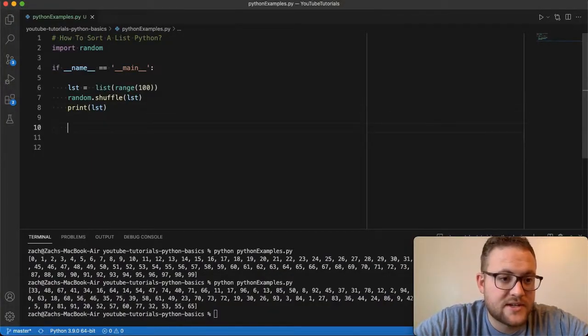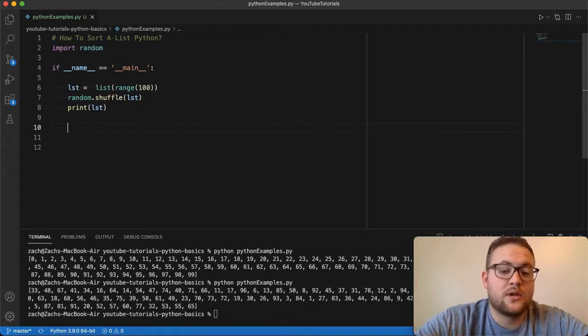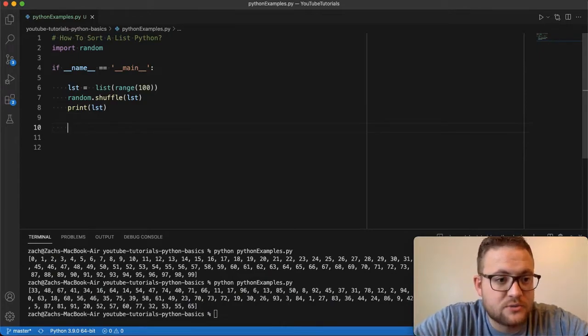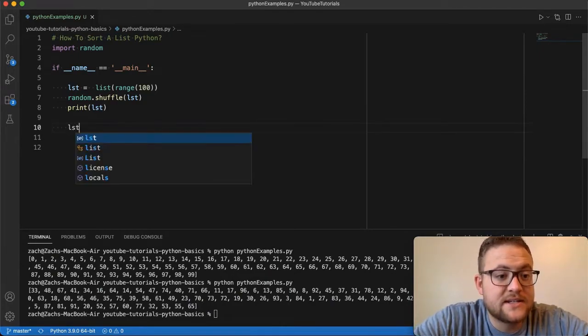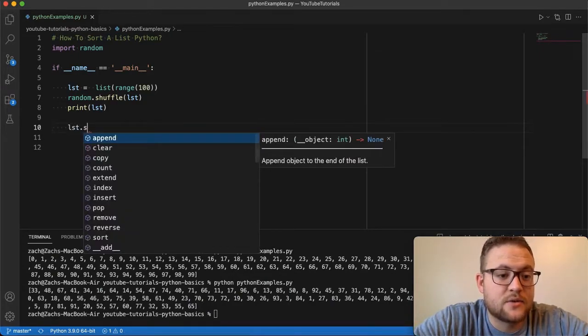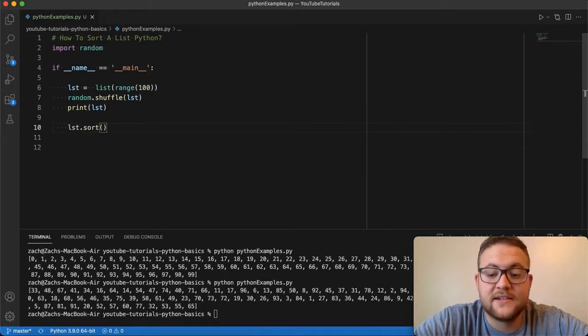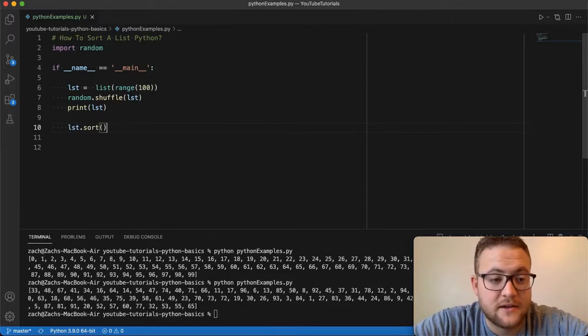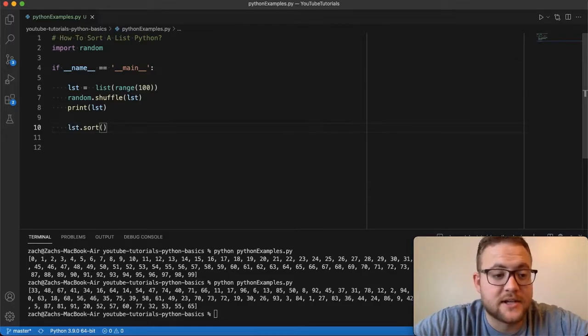So just like we did, there's the setup. Now here's the one line to sort our list. We're just going to say list dot sort. And it's that easy, right? That easy to sort a list.